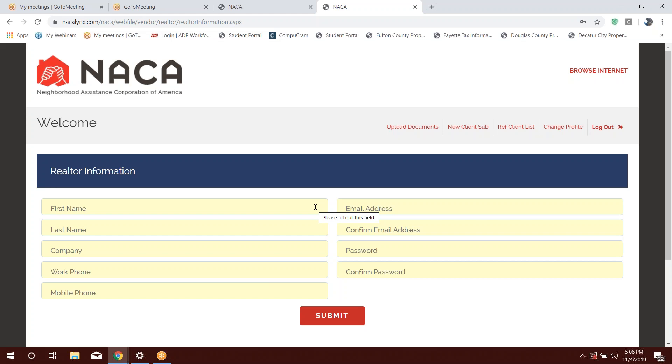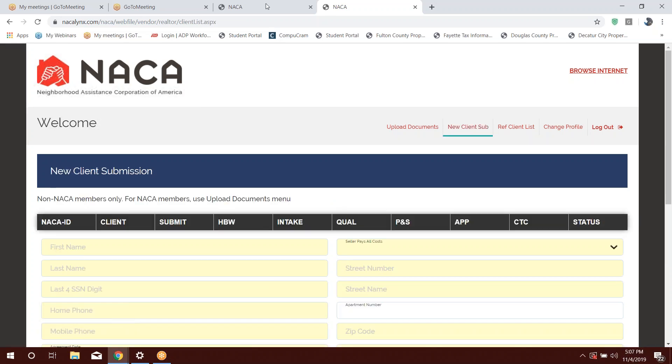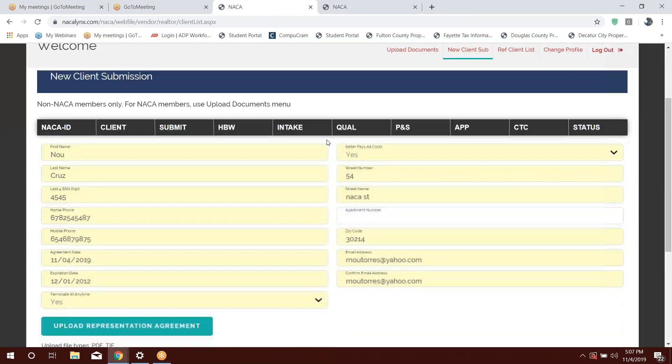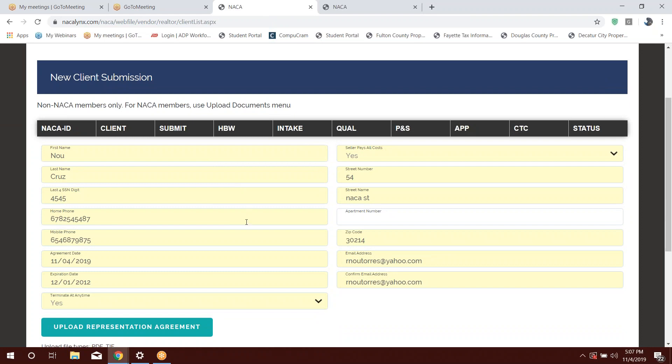Now, to refer a new client, again, these are people that have not been to a workshop. This is a person who's brand new to NACA, and you're referring them to the NACA program. So you want to refer your client under new client submission. This is where it is, so you type in the information. Now, what we're going to need is the last four digits of the social security number. So we use that as de-identified. That's how we know that you are the real estate agent that referred the person to the program.